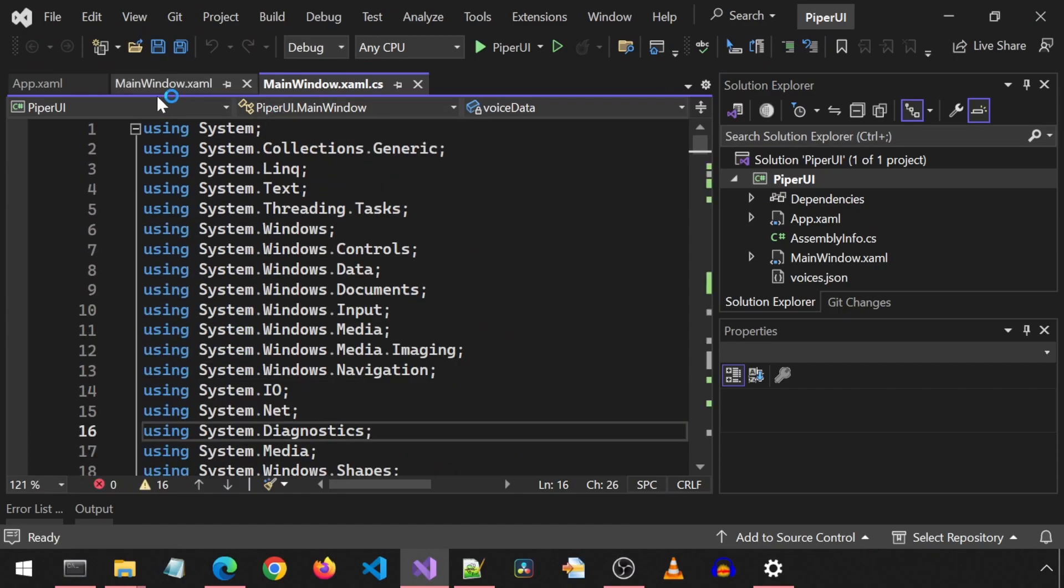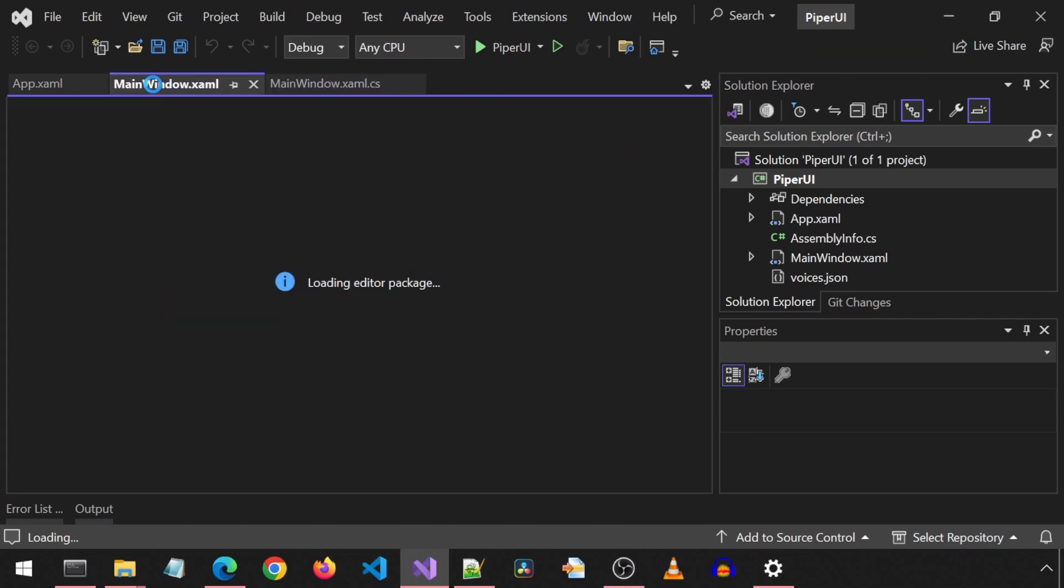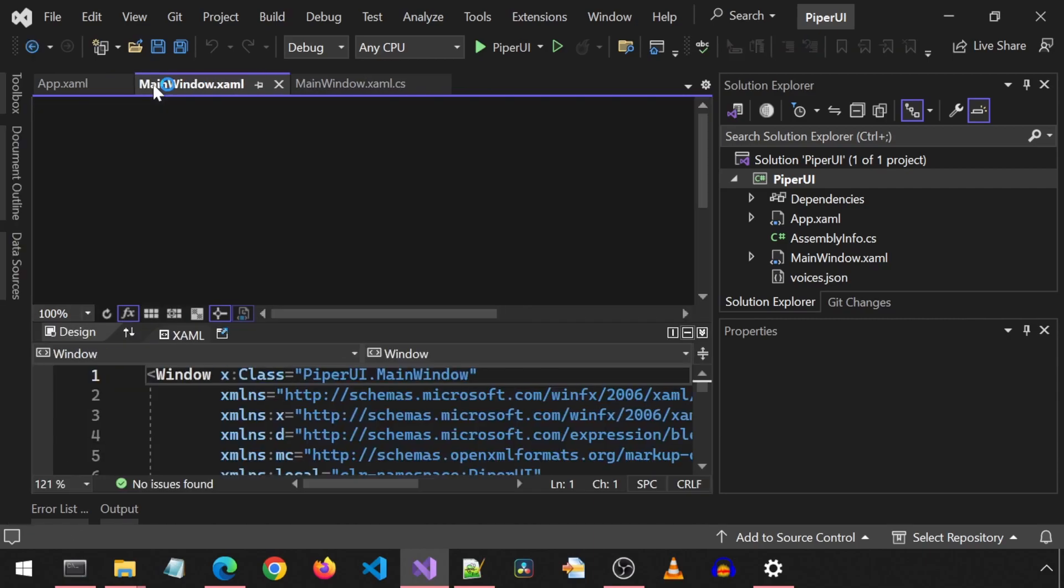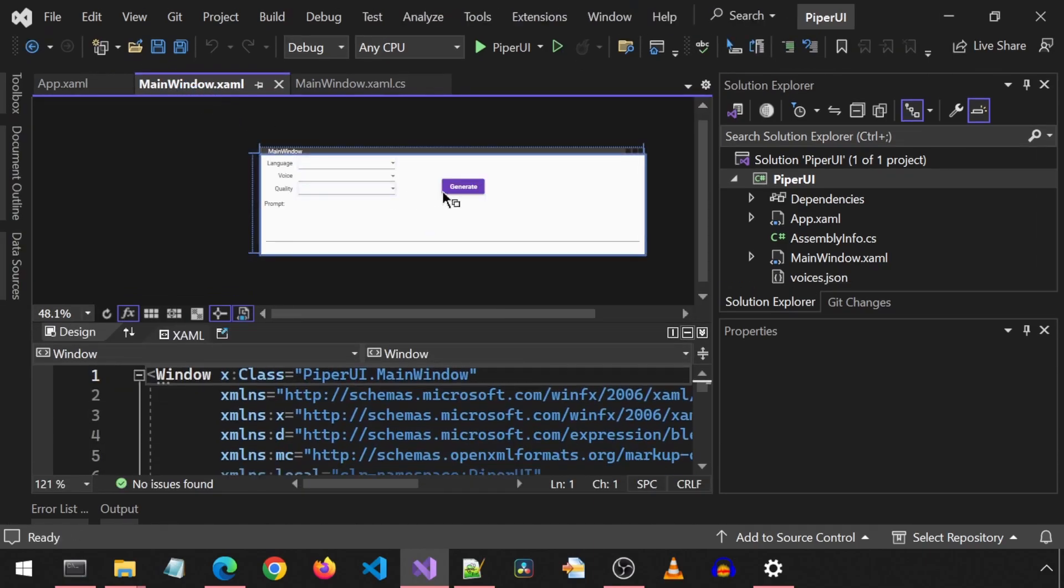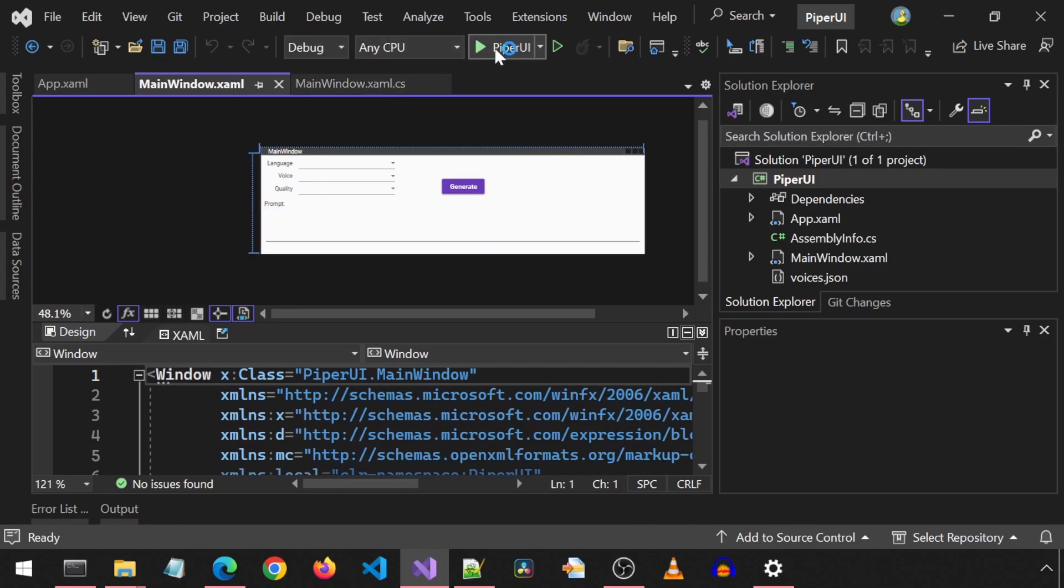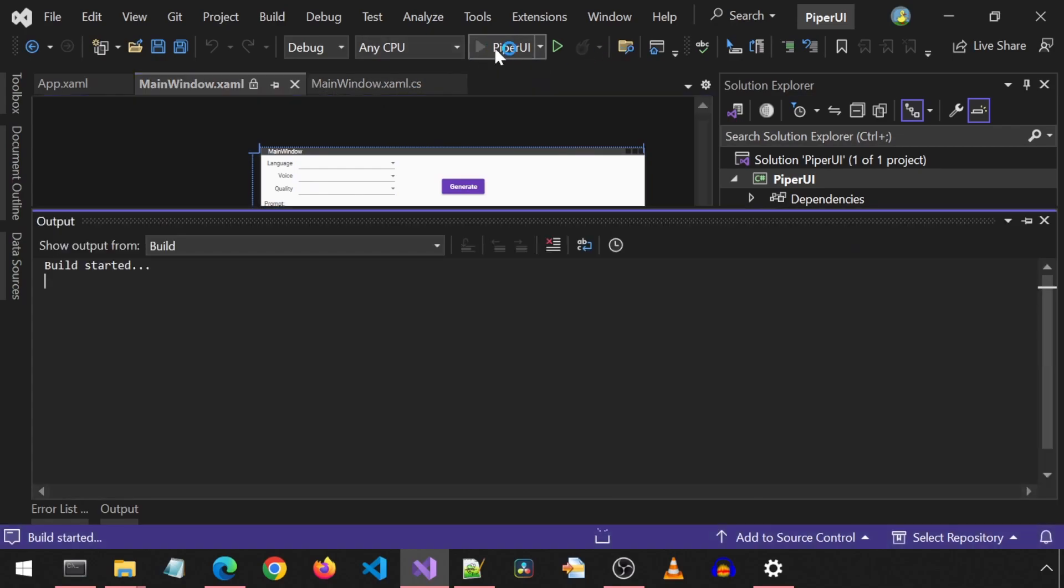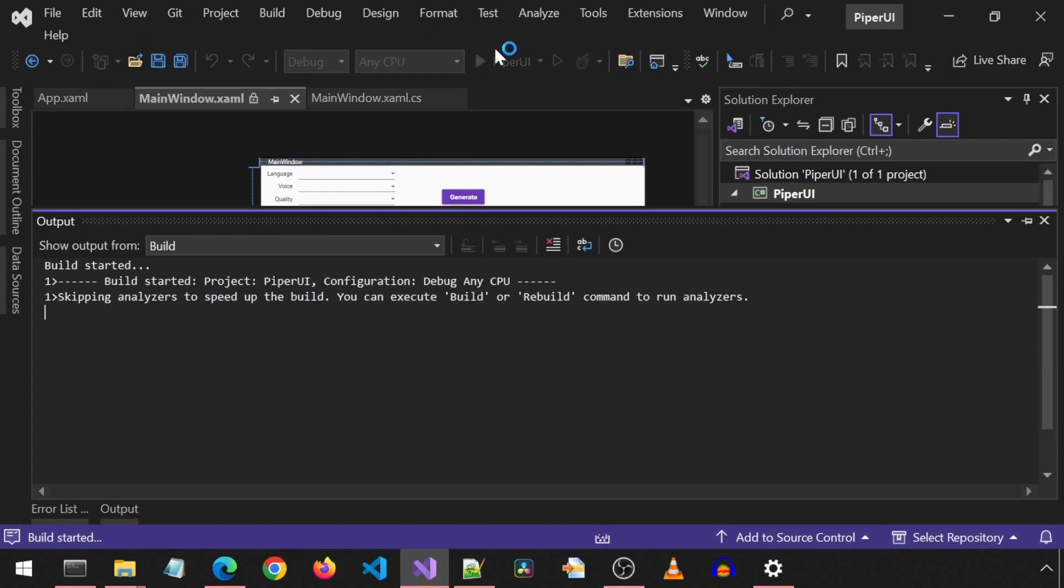Here is the source code file. And this other tab is the page with a visual of the controls that will be in the UI. There is a drop-down for language, voice and quality, a text box for the prompt and a generate button.